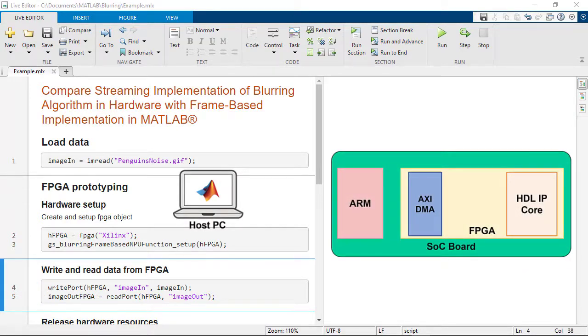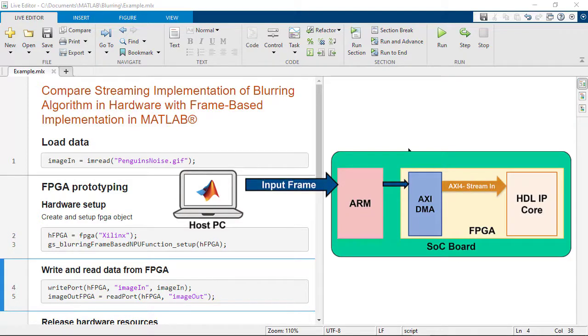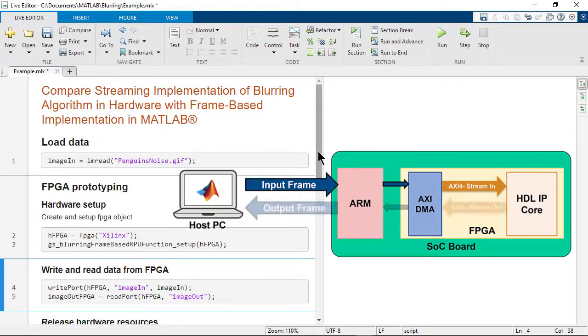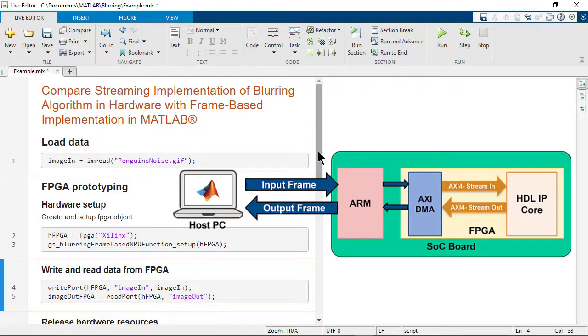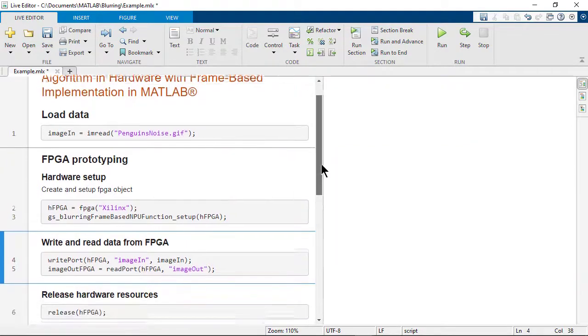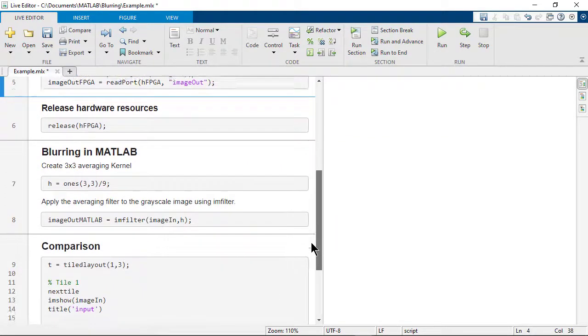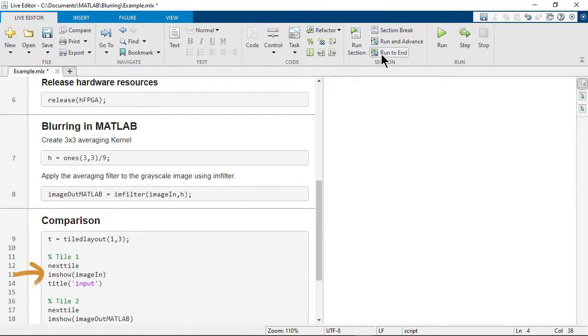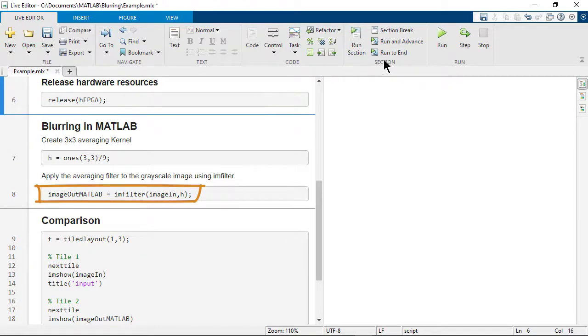Run the rest of the tasks to build and download the FPGA bitstream. You can use the gridport and readport functions to exchange data with the FPGA. These commands grid a complete frame of data to the ARM processor, which streams the data to the sample-based IP core in the FPGA and then reads back the resulting frame. You can then use the IAMSHOW function to display the result of the moving average filter implemented in the FPGA and compare it with the frame implementation in MATLAB.